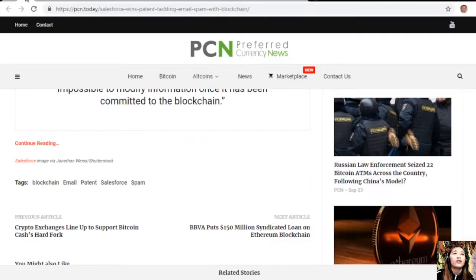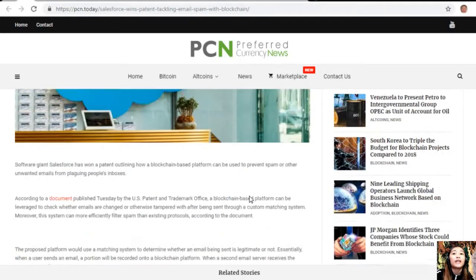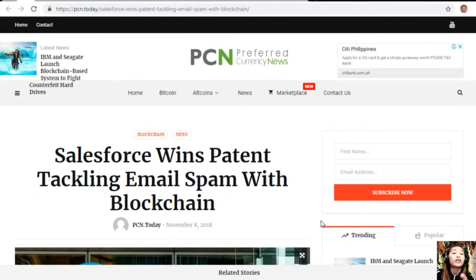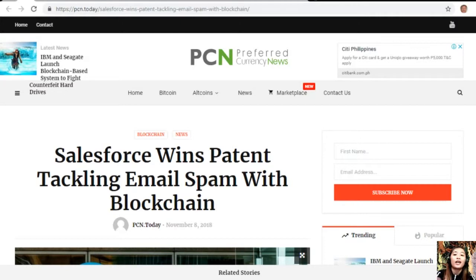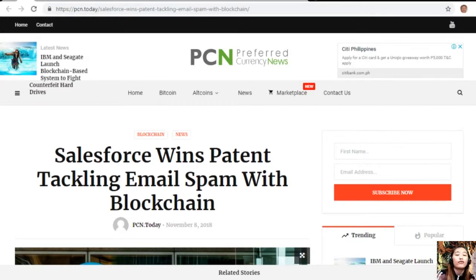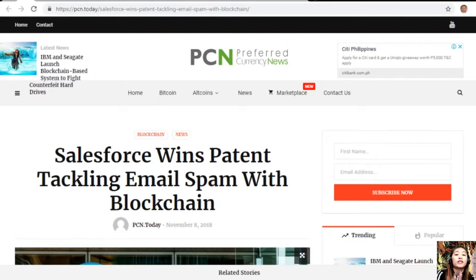So that is another article featured on today's newsletter: Salesforce wins patent tackling email spam with blockchain. What can you say? Share with us your opinions in our comment section below. And of course, you could always have your own copy of this newsletter directly sent to your email.